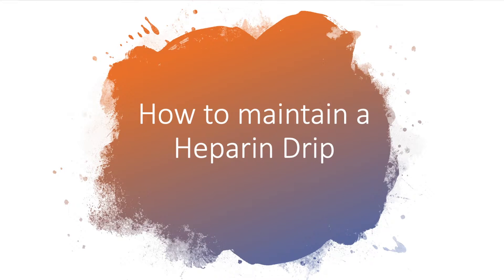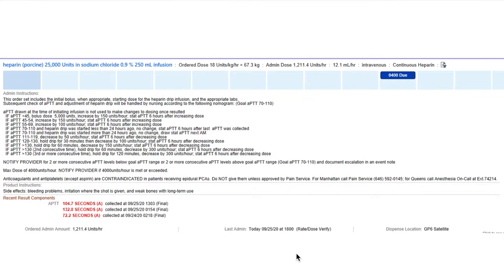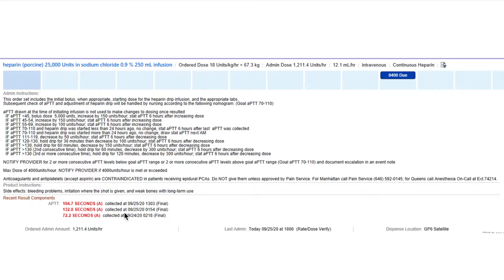Let's go over how to maintain a heparin drip. The great thing about a heparin drip is that all the directions you'll need to maintain it are in the MAR. All we need to do is find out which directions to follow, and that's going to be based on the PTT results. So let's say we have a heparin drip and the PTT comes out to be 57. That means we follow these directions because the PTT is between 55 and 69 — so we increase by 100 units per hour and draw a stat PTT six hours after increasing the dose.